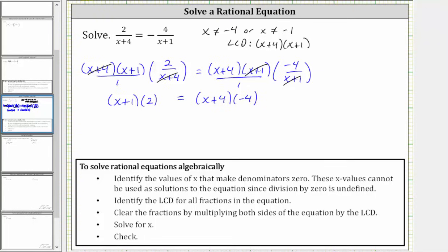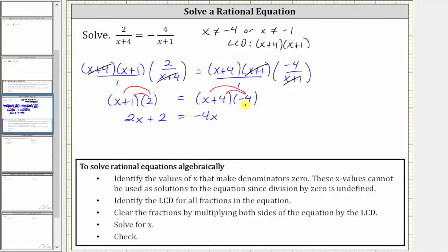And now we clear the parentheses by distributing two on the left and distributing negative four on the right. Two times x is two x, plus two times one is two. Equals, on the right side, negative four times x is negative four x, and then negative four times positive four is negative 16, giving us minus 16.